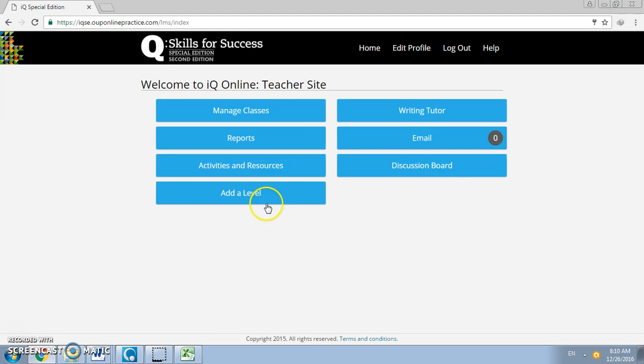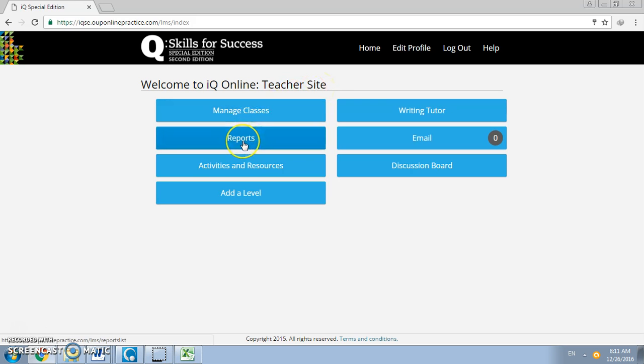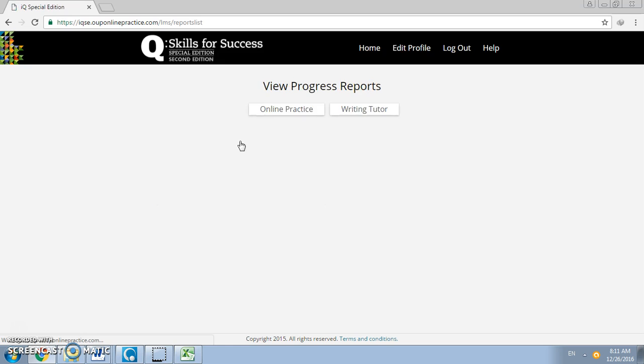Once you have logged in you will get the following screen which is the teacher site homepage. The next step is to click on reports and then click on online practice.